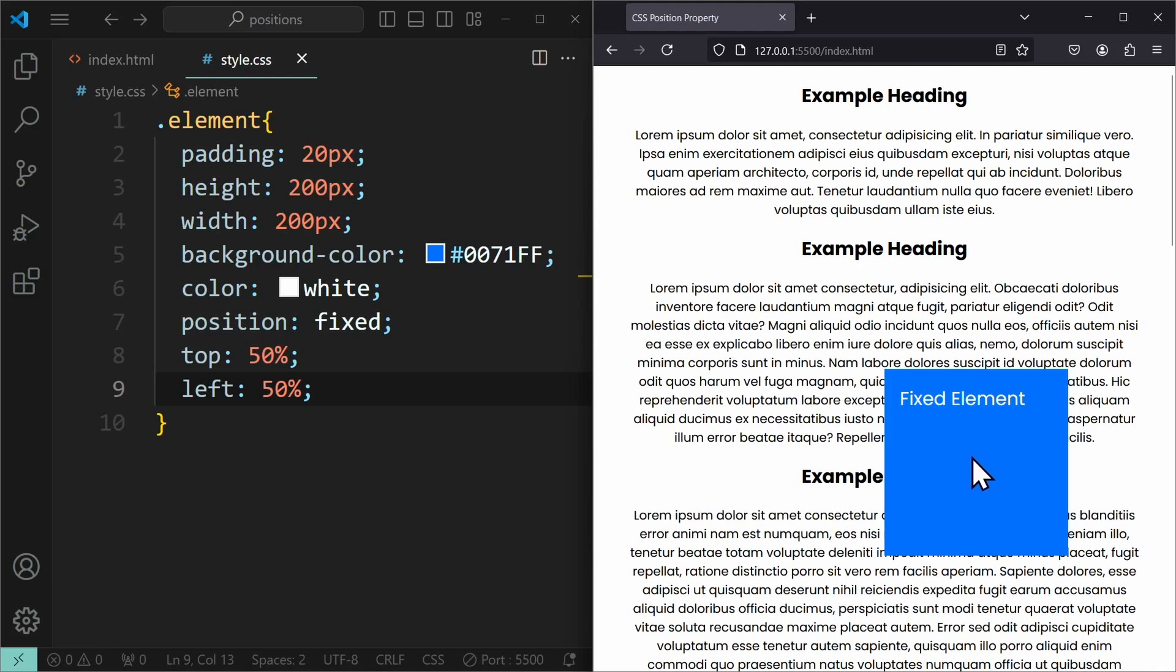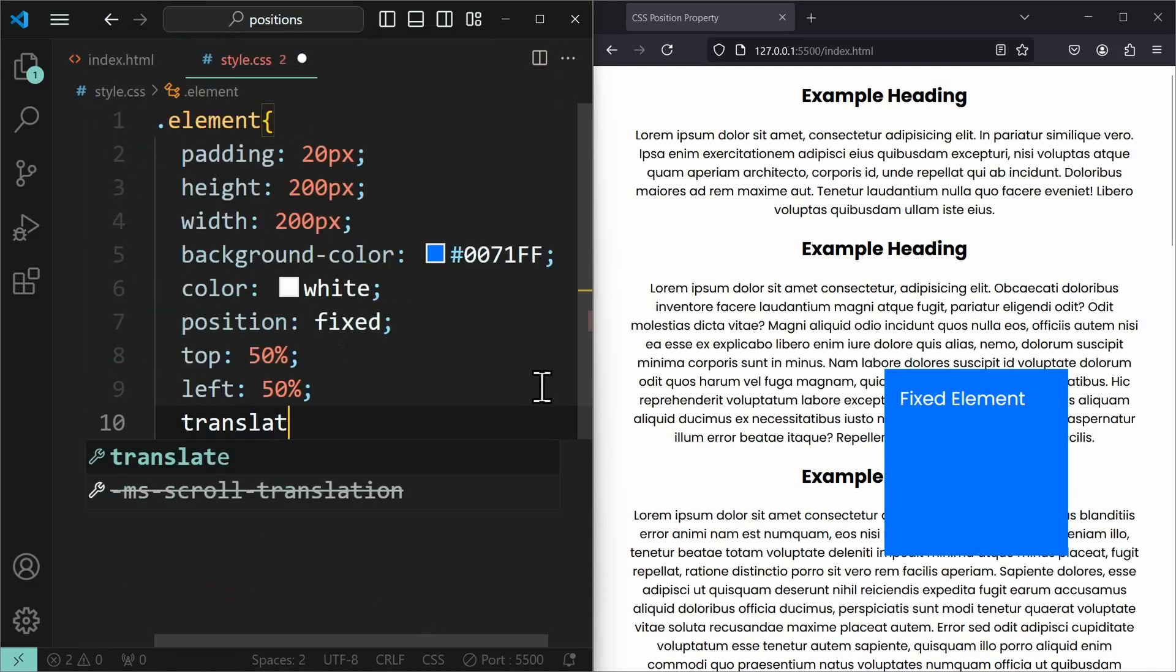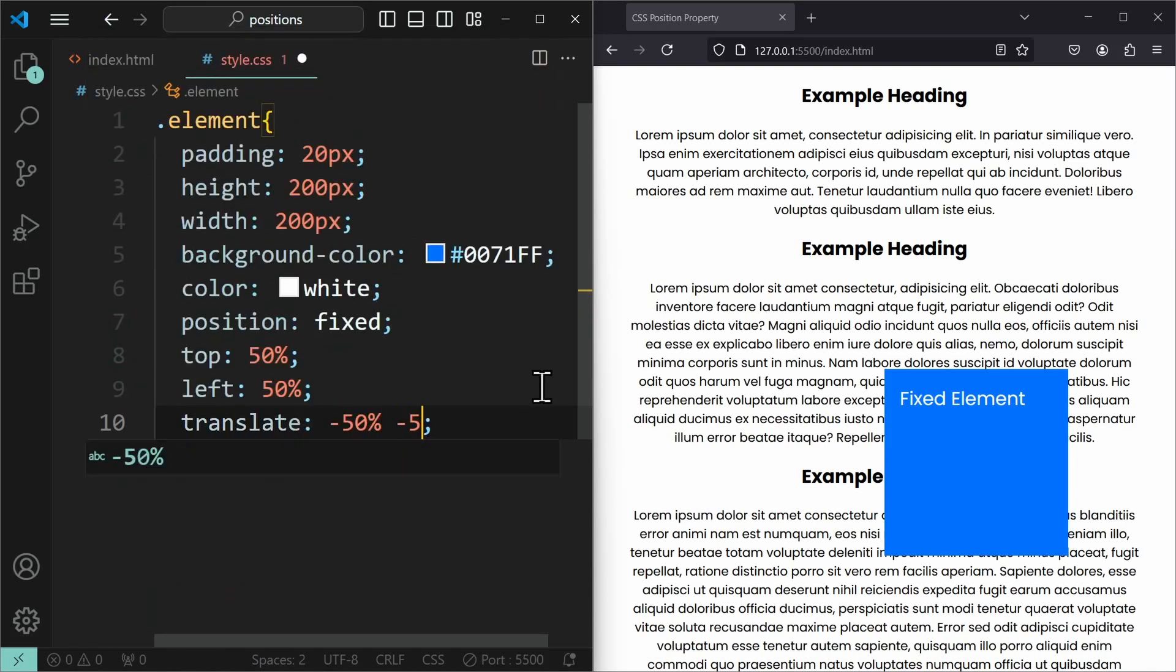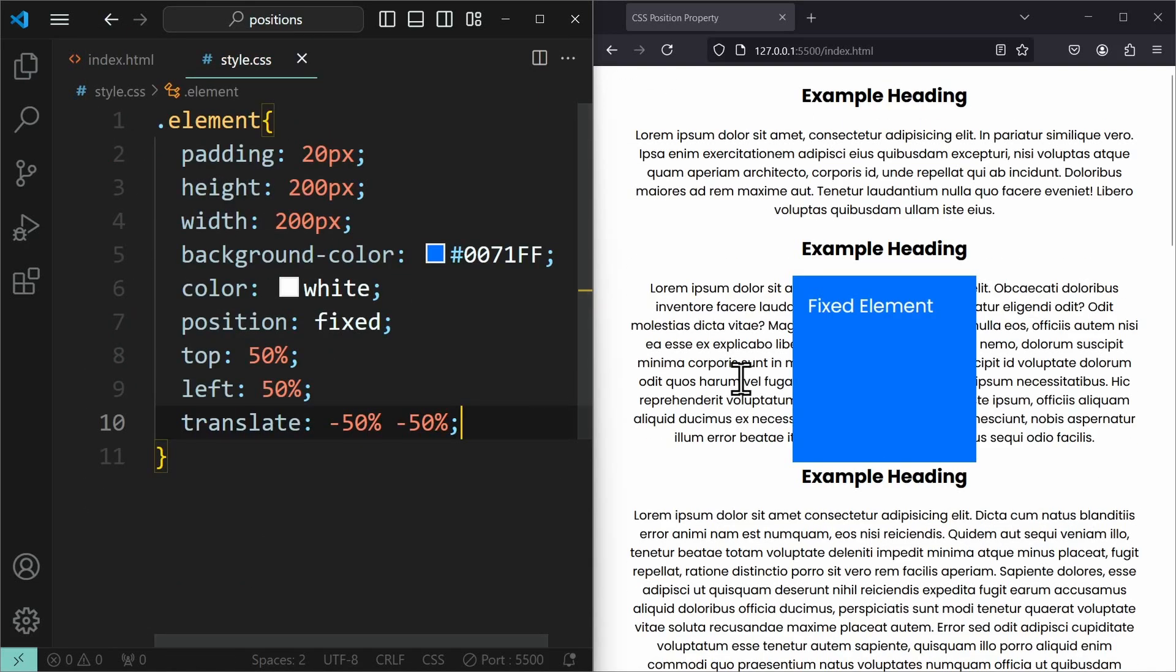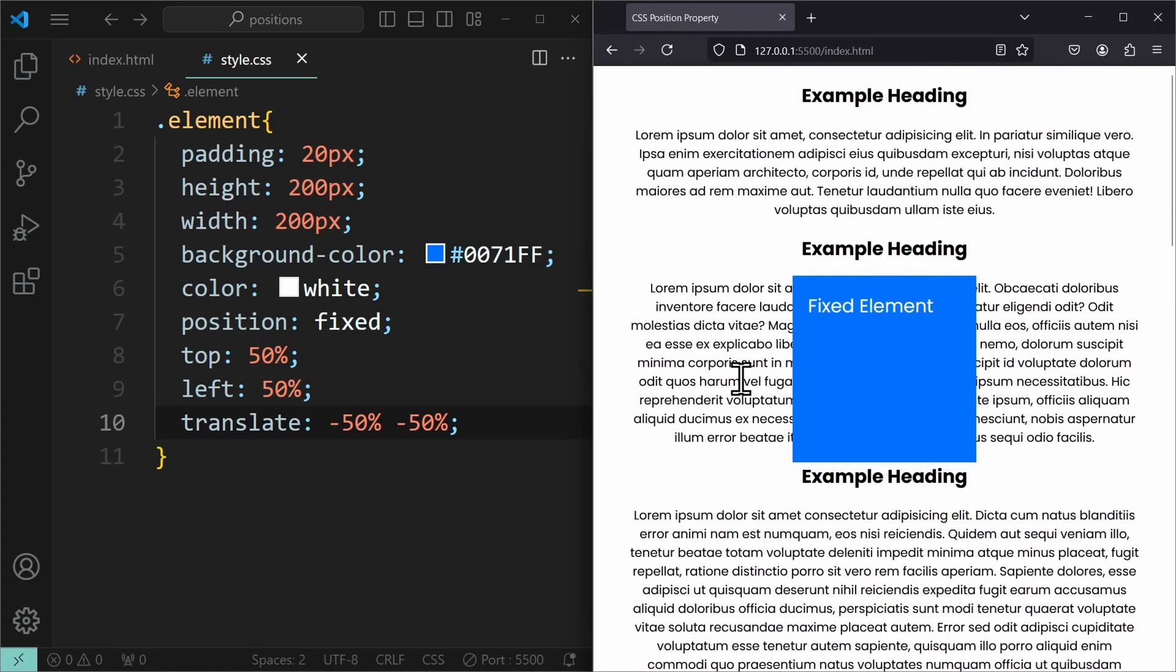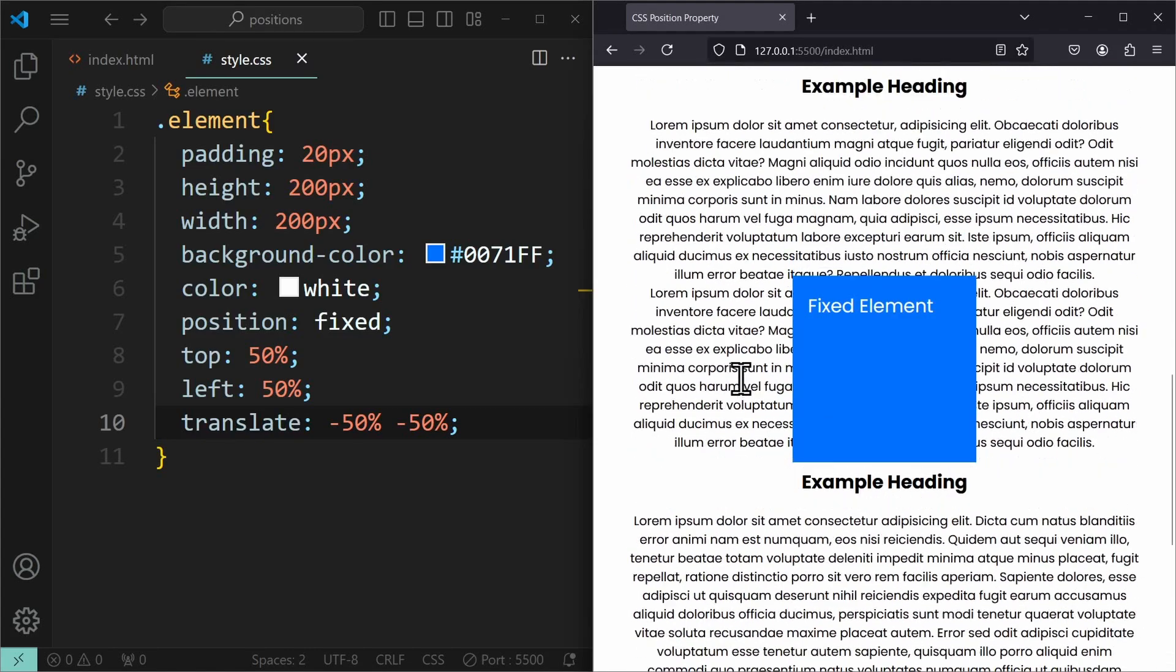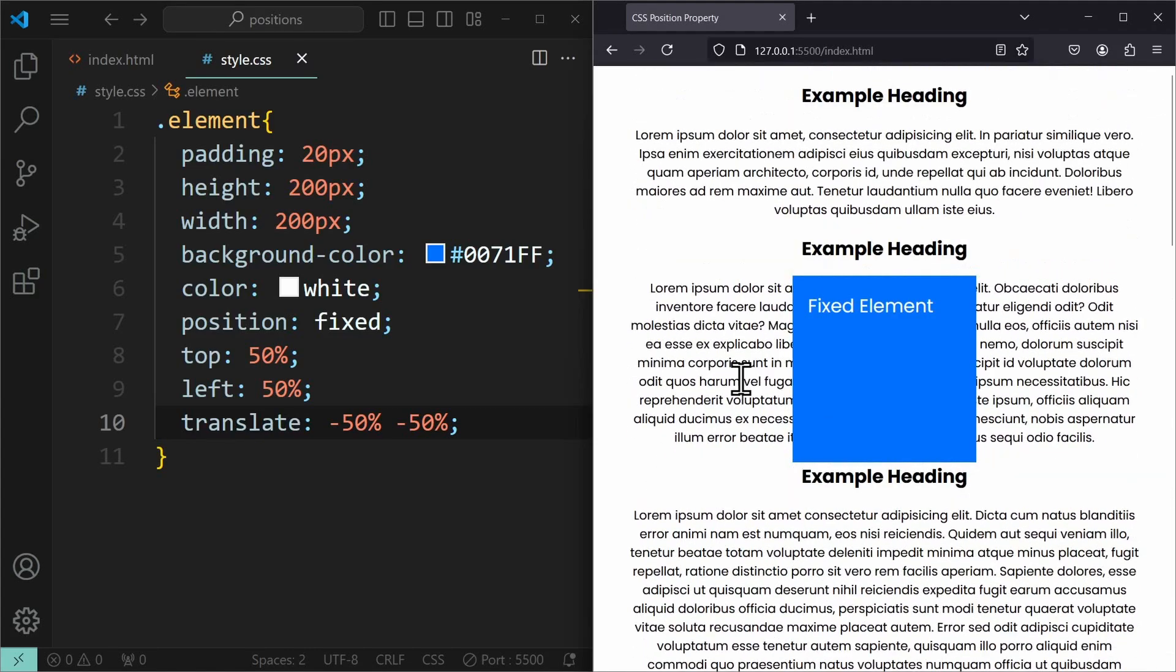But we want the element's center to be centered. For that, we need to adjust its transform translate. We need to push the element back by 50% relative to its own size. Meaning, translate negative 50% for the x-axis and negative 50% for the y-axis as well. And there you go. This is how you center an element using fixed positioning. This is, by the way, what these annoying pop-ups use when they want you to accept the cookies.